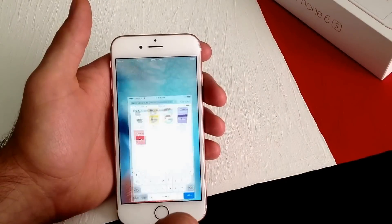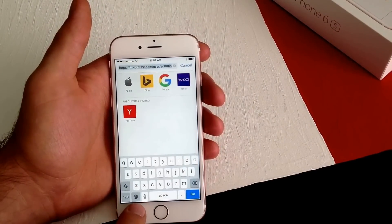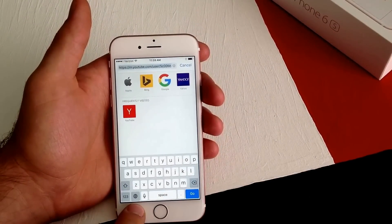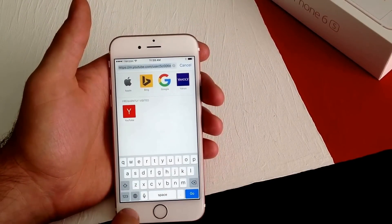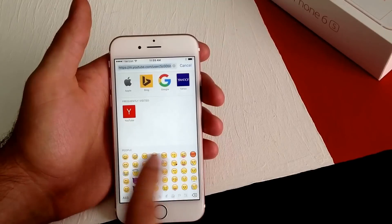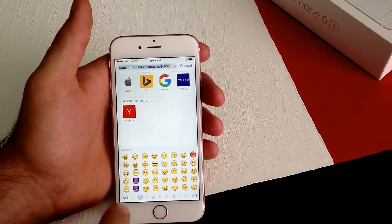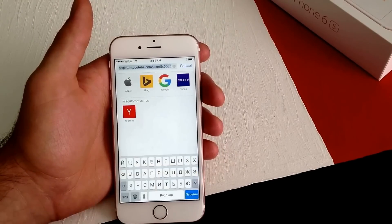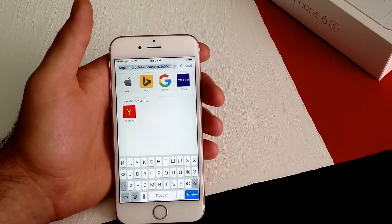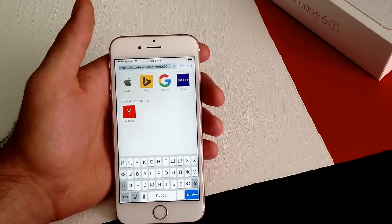We'll go back into Safari. Where the smiley face was, there's now a globe. You select that and it takes you to your first keyboard, which is emoji. Hit it again and it takes us to the Russian keyboard.